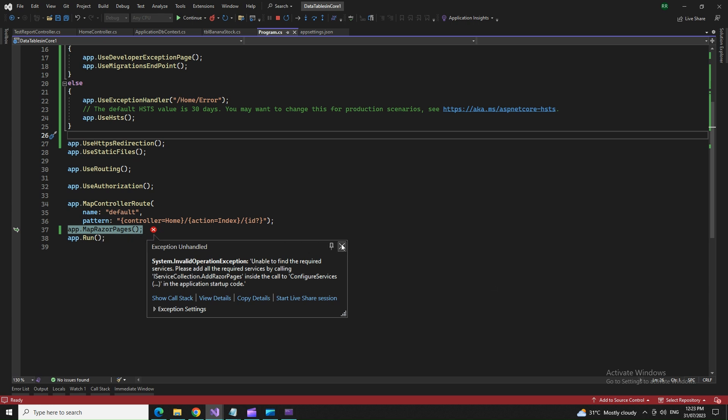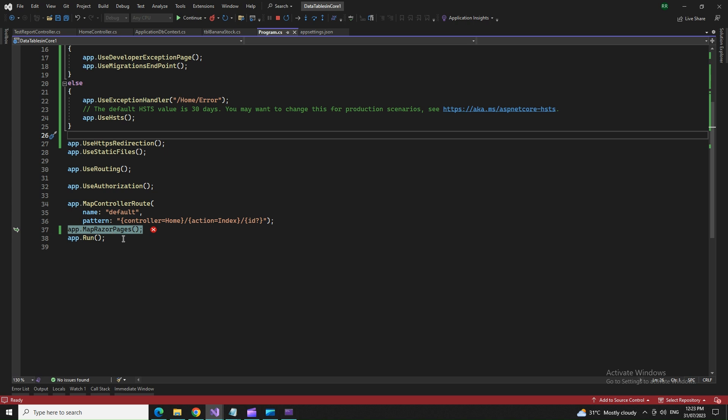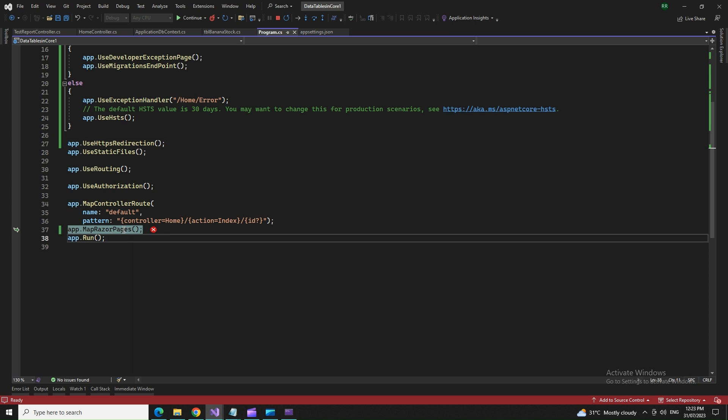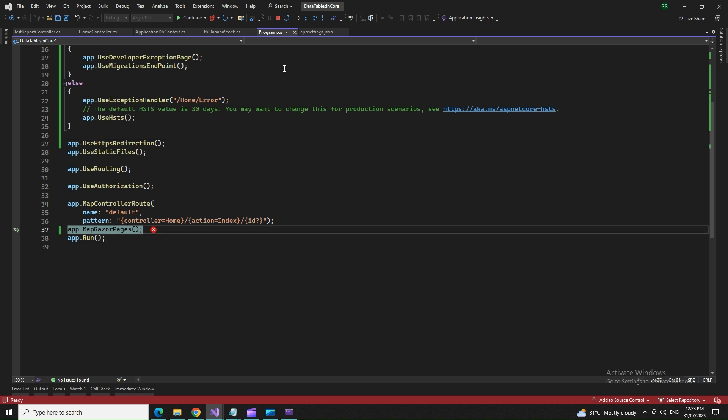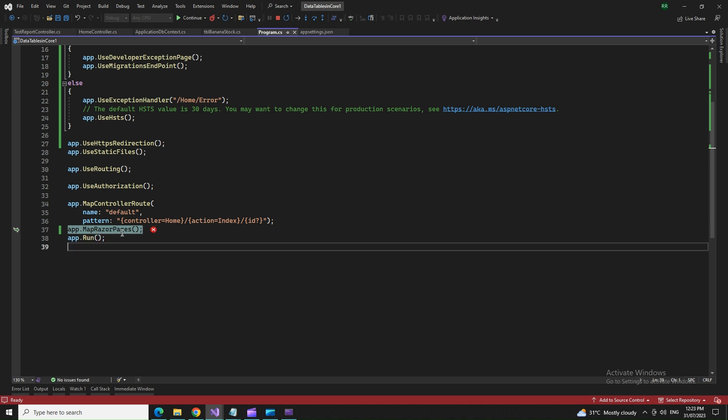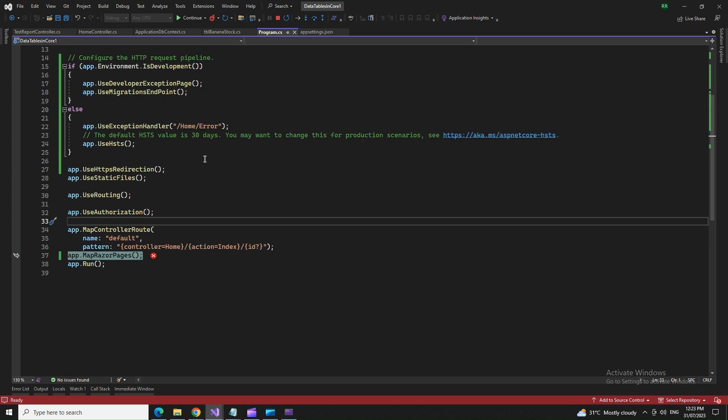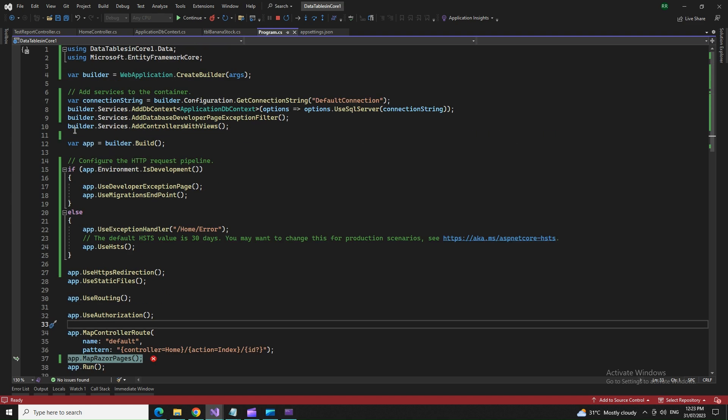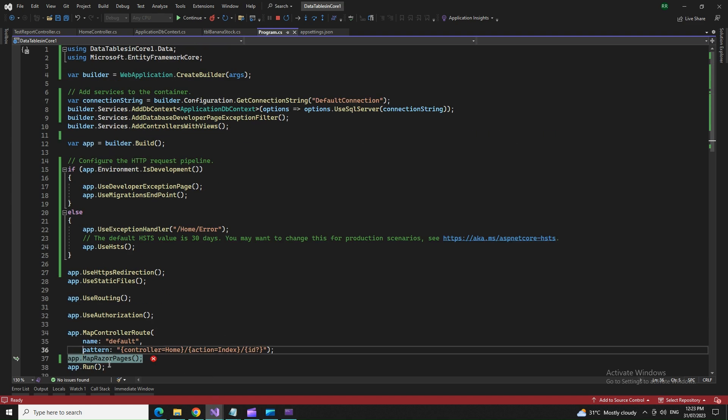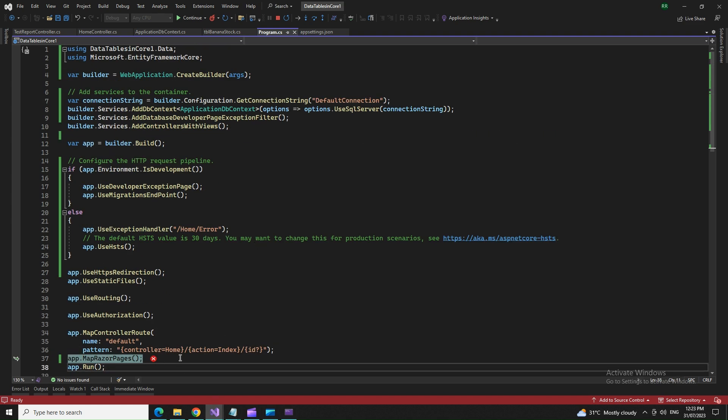so I use this app.map.razorpages here. If I'm using this app.use thing, I have to also add its service, its corresponding service. So I did not add the corresponding service. That's why it threw this error.